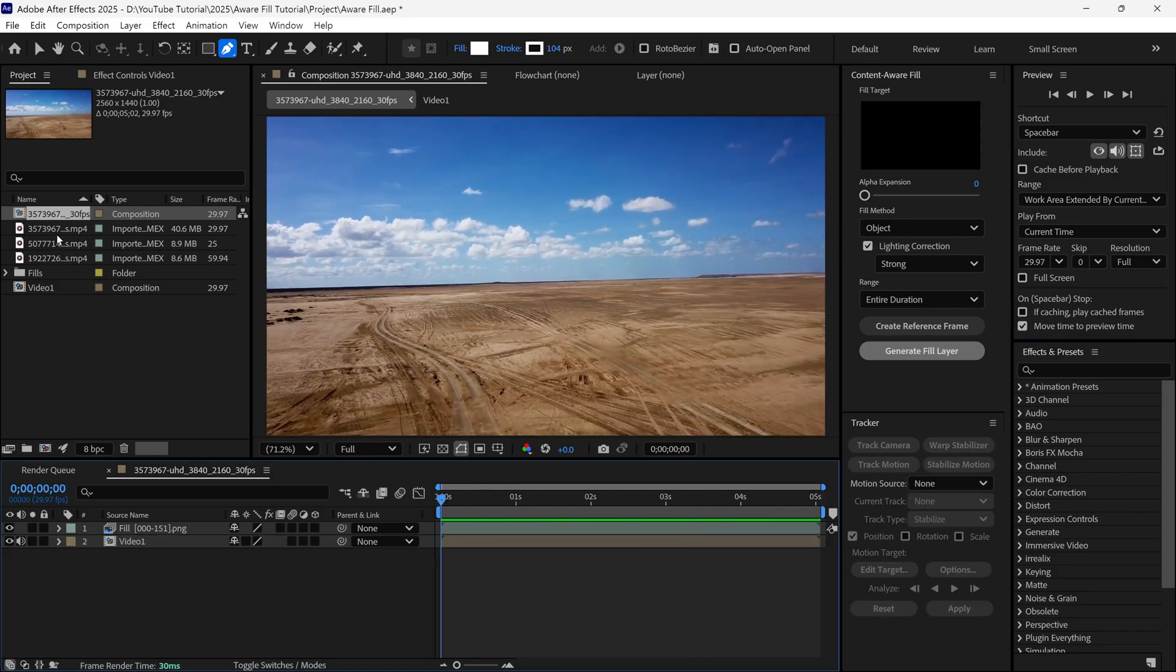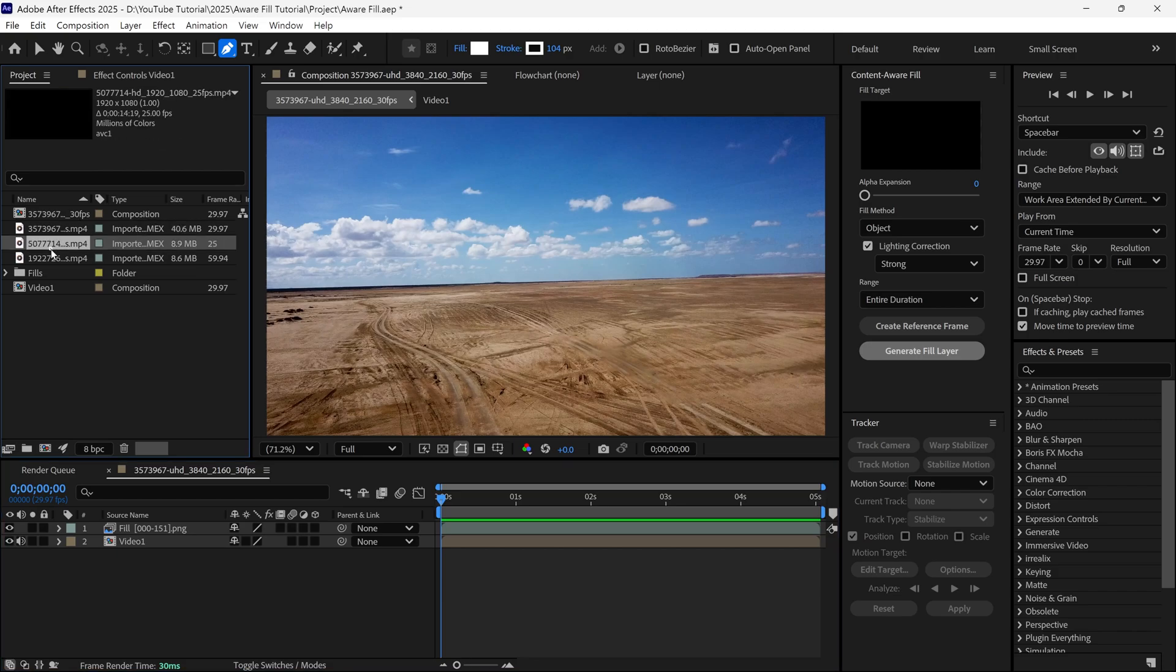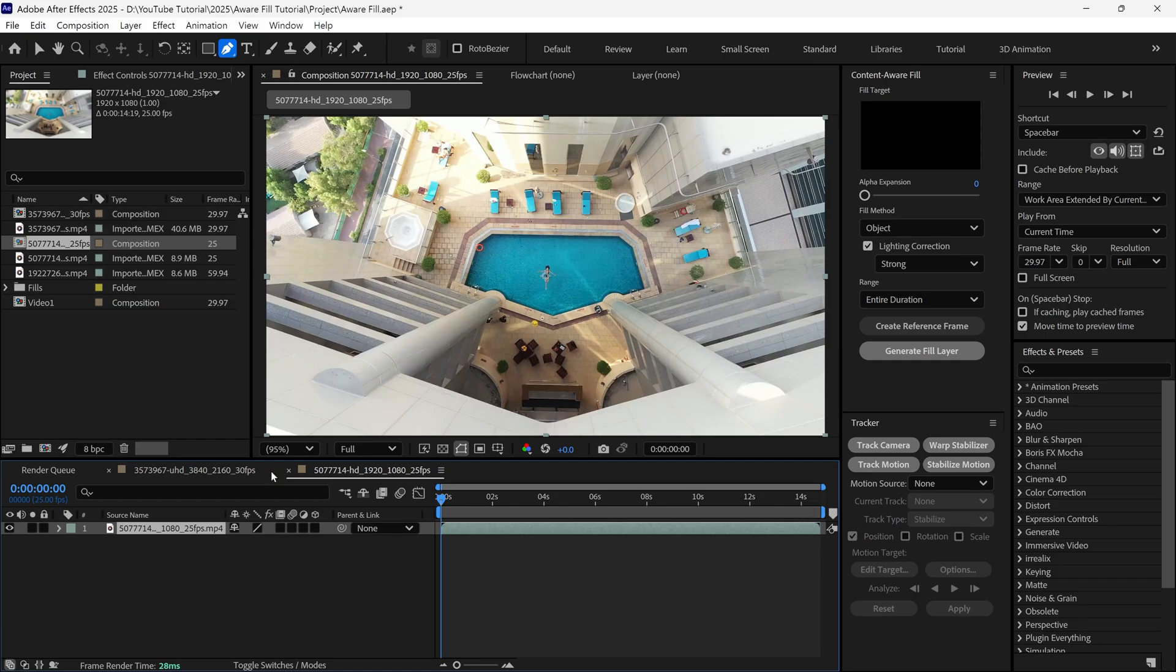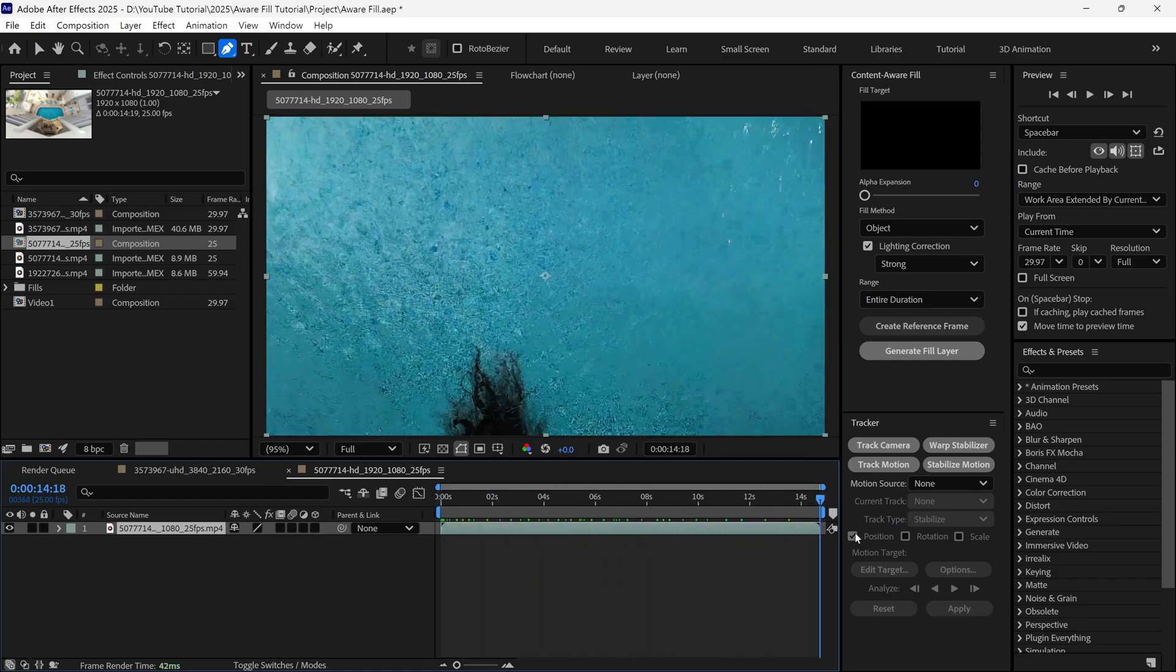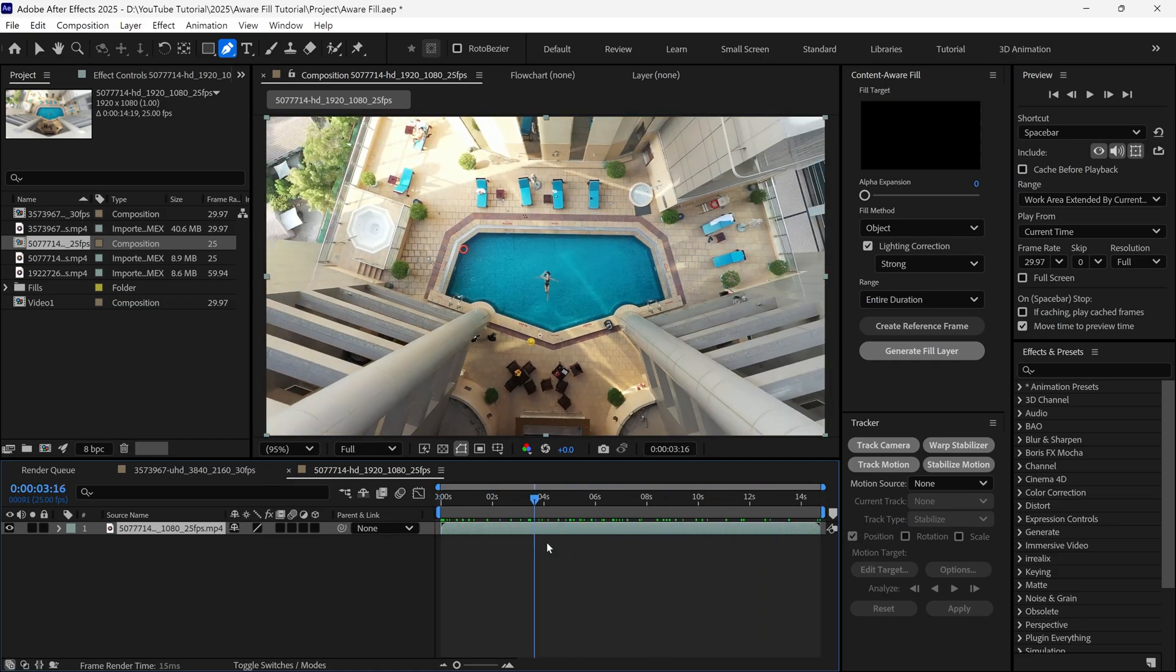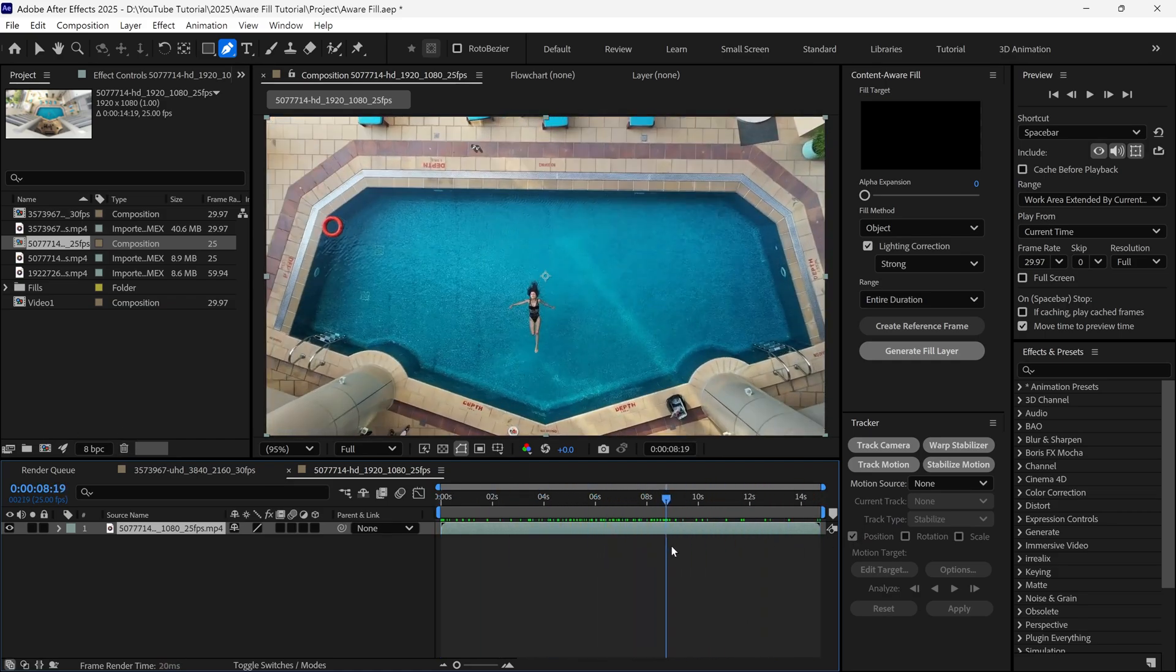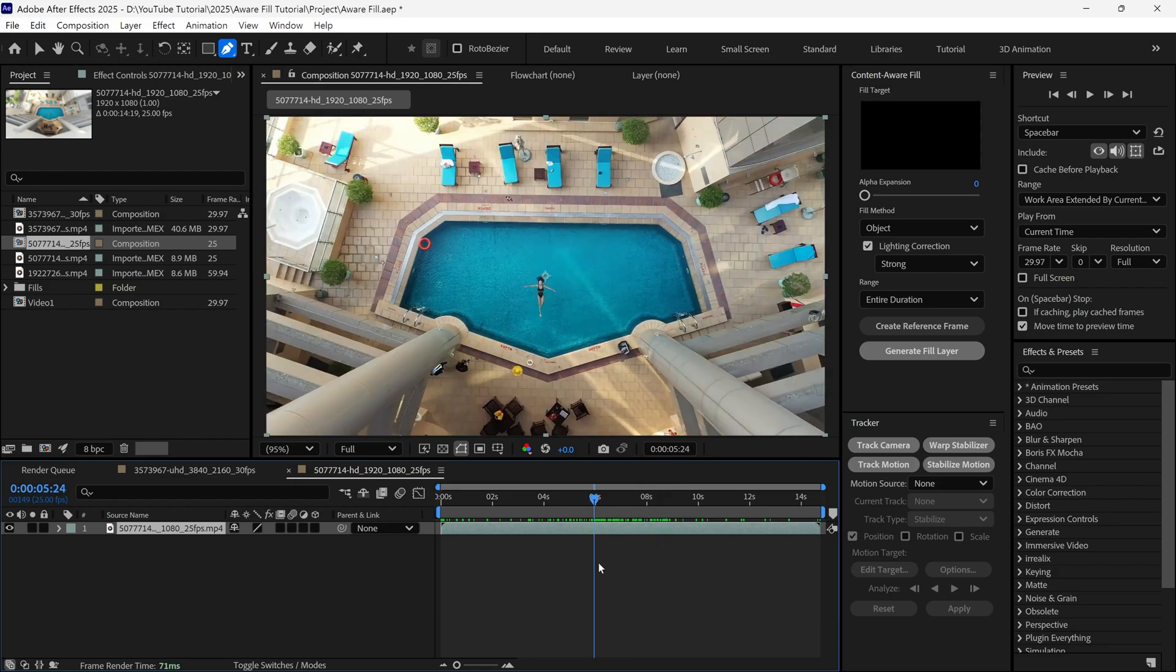Let's take another example. We have another footage item in our project panel, so I drag it to the New Composition icon, and it creates a new composition. This video is also very long, so I trim it to 5 seconds.